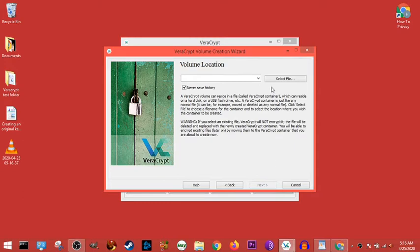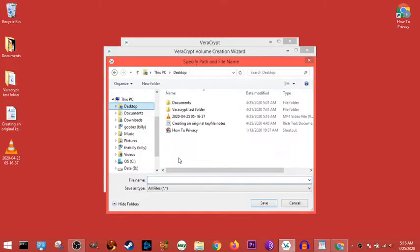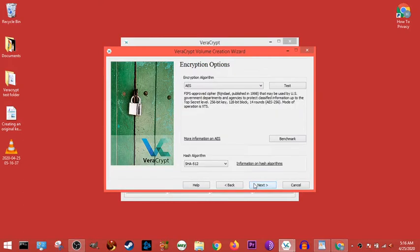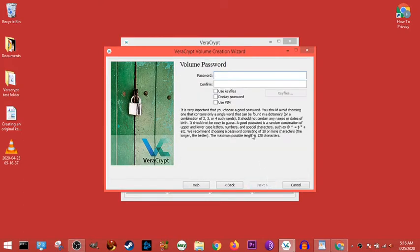We're going to go to select file, we're going to use desktop, just call it test, and then we're going to keep doing our thing, 10 megabytes, then password's going to be test, test.